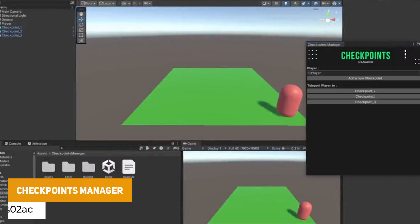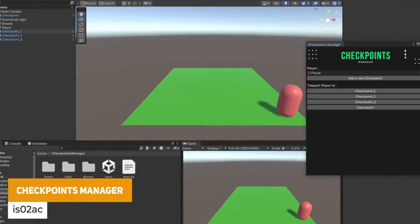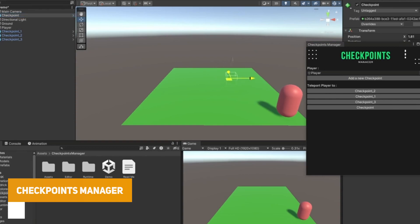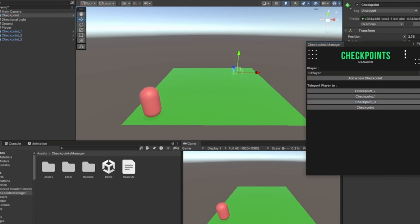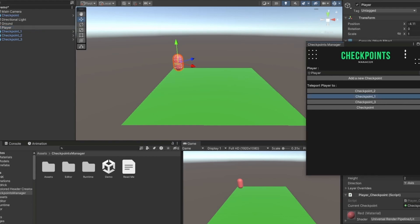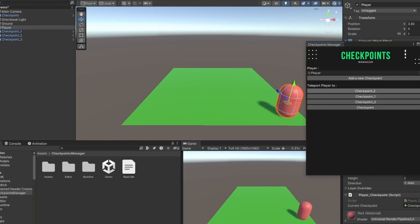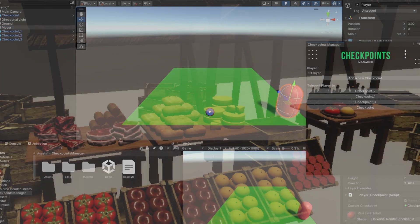The next one is something called Checkpoints Manager, which lets you automate checkpoints. It can be a system to teleport to different zones of your game even without it being a specific checkpoint system. It's useful for level designing, suitable for 3D or 2D, open worlds and everything, and it even includes an editor window.